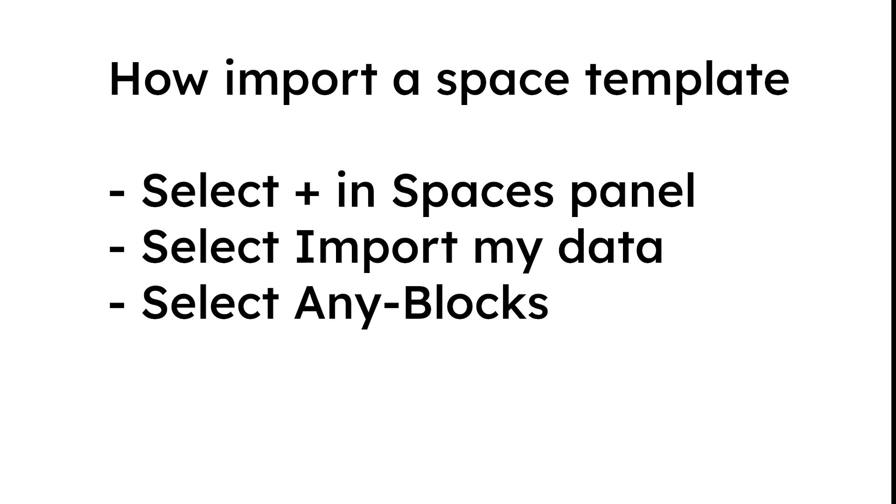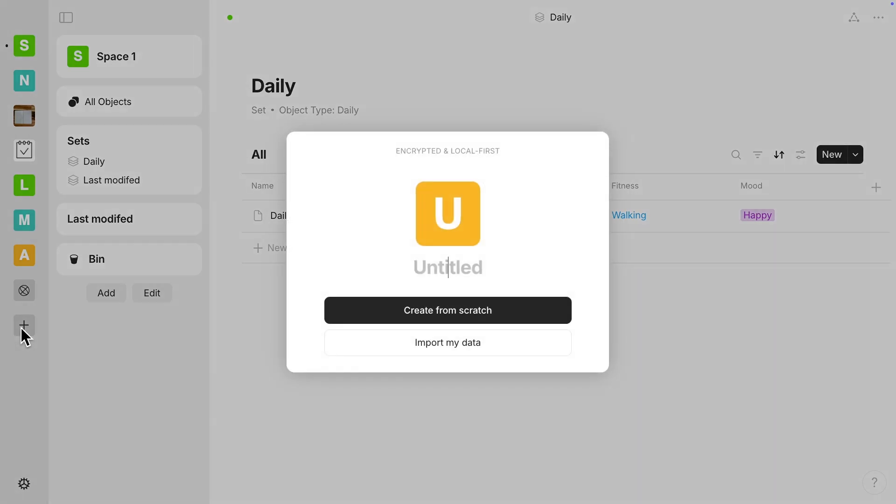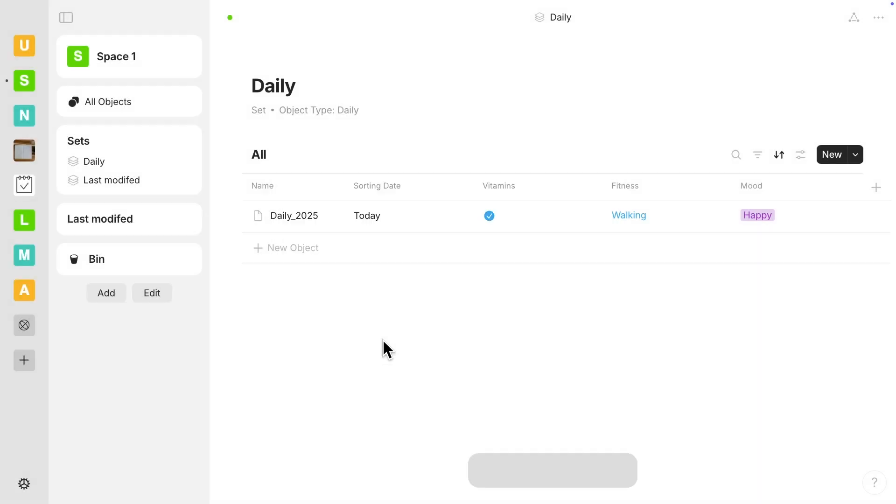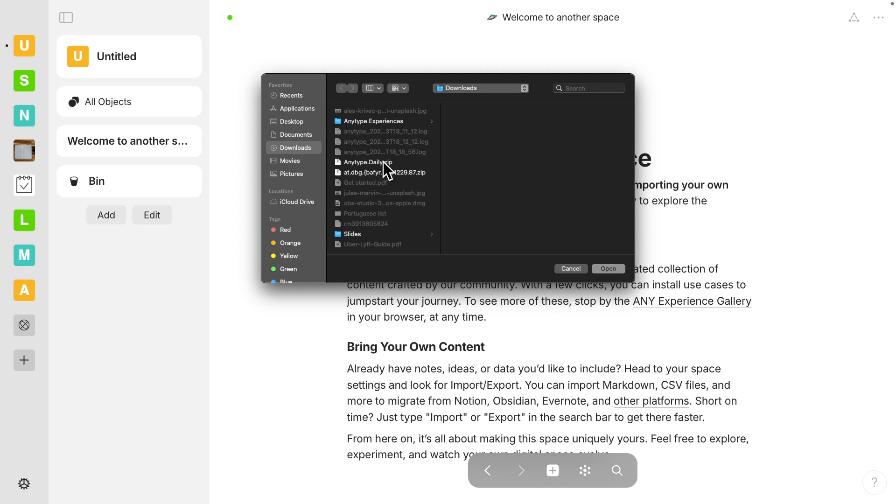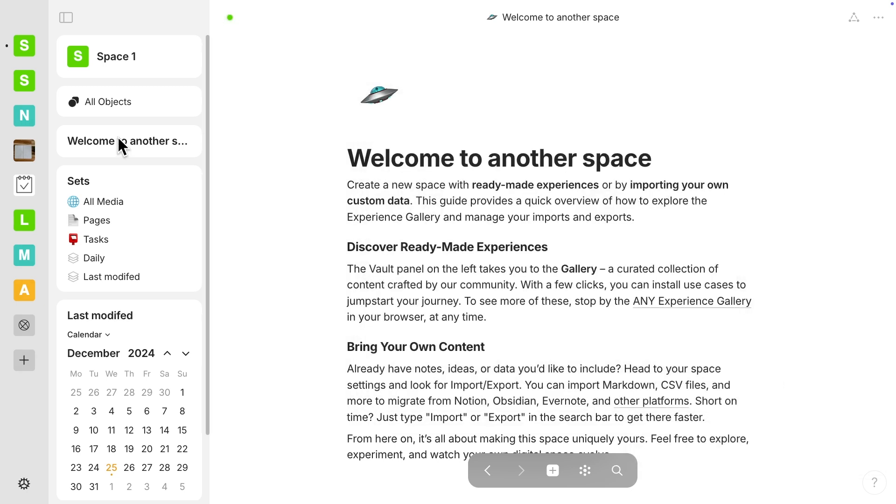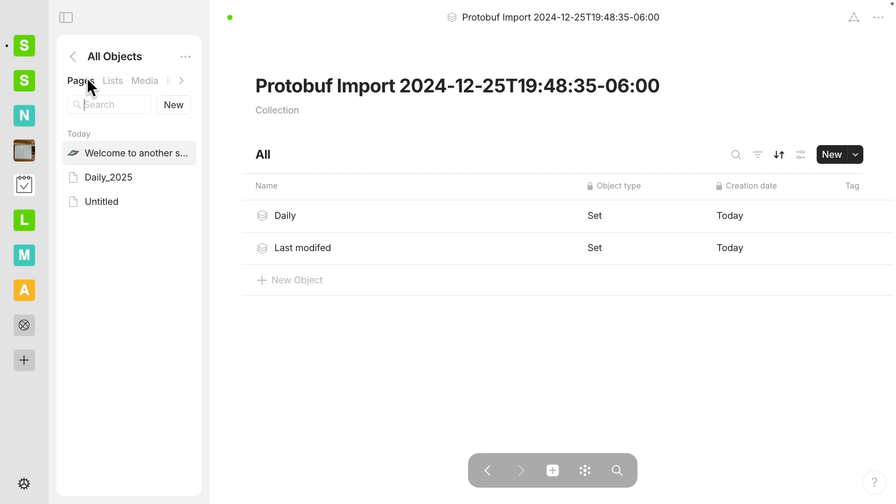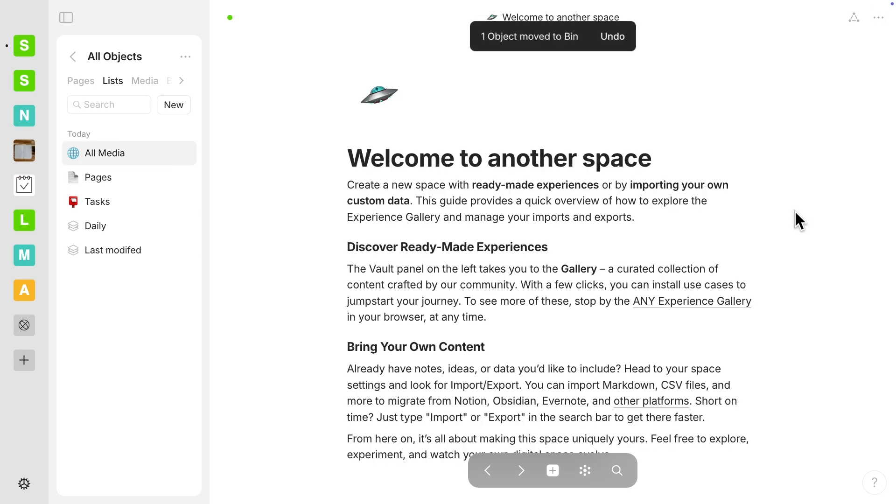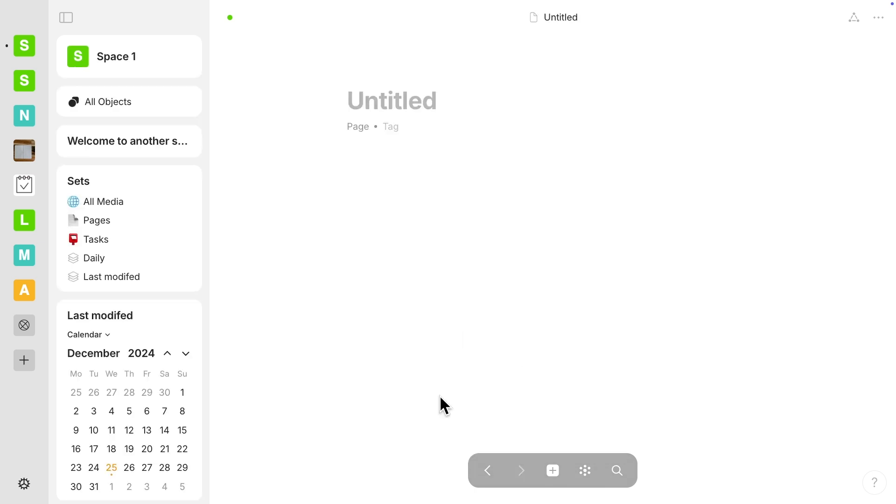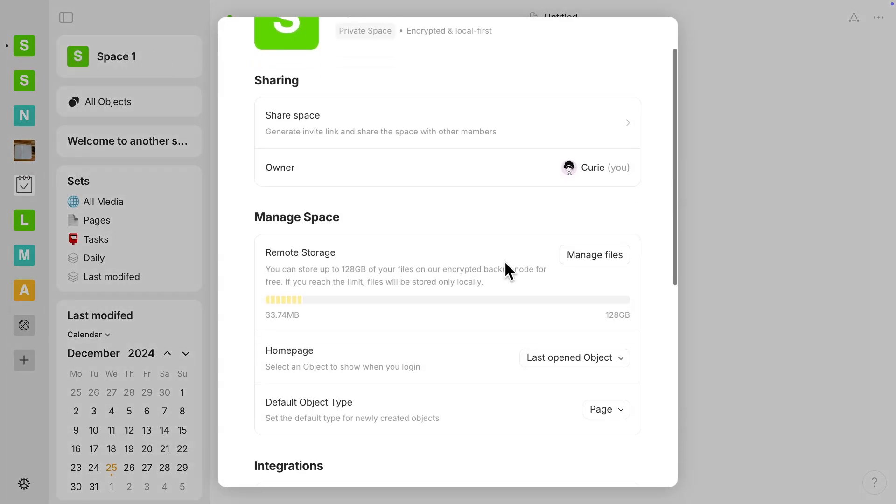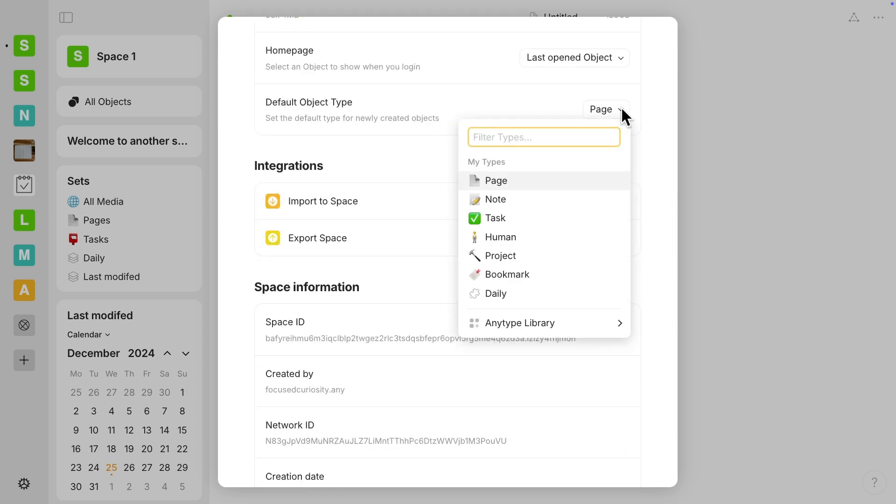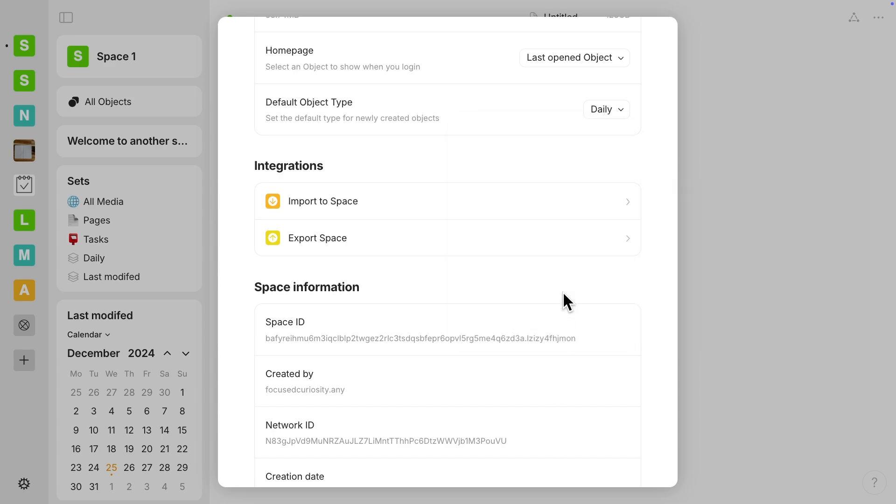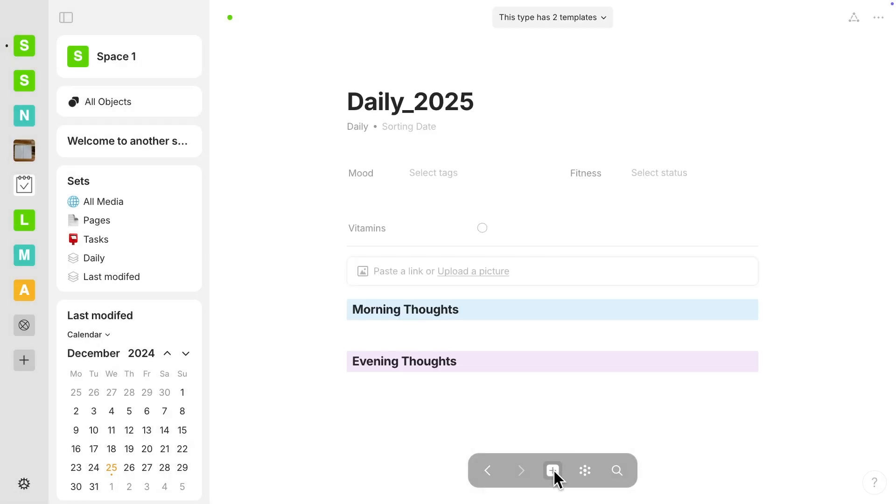Right now, I'm going to show you how to upload this template. So here we're going to select a new space. So I'm going to select import my data. And I want to select any block. And then you can go ahead and upload the any type.daily.zip file. And then it'll ask you if you want to put anything into your favorites, but you don't have to. You can just click out of that screen. And then here, I want to show you under lists in all objects. This comes in when you import things. So you can just move that one to the bin, the one that says protobuf. And you don't really need that. And then one more thing, you do have to set the default object type again. So go to your space settings and select daily so that when you select that plus button on the bottom toolbar, your daily template will appear.